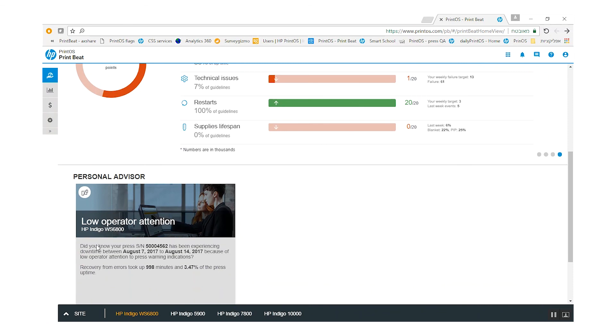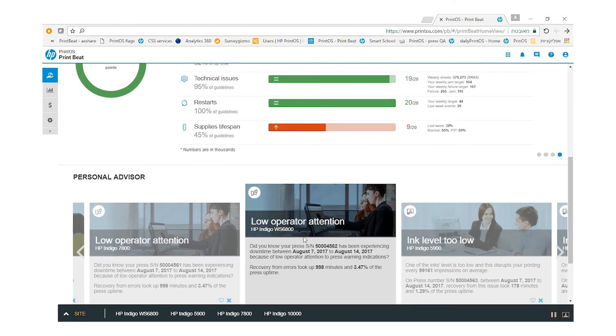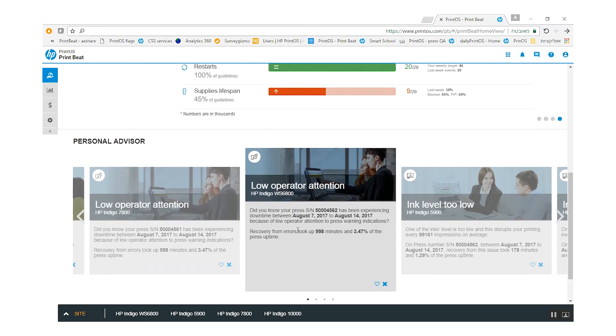Reduce production costs and increase press uptime and productivity with the personal advisor and its personalized recommendations. Join our happy Printbit customers community and become more focused and more profitable.